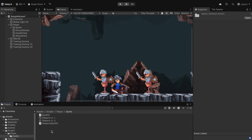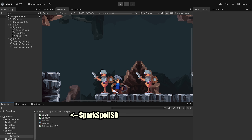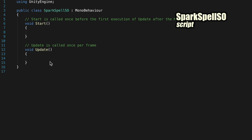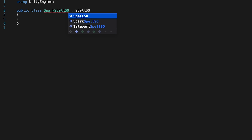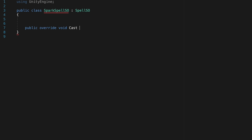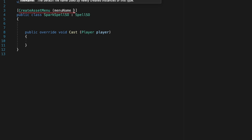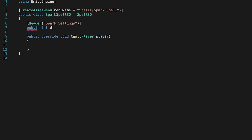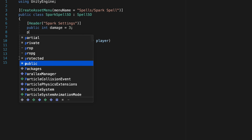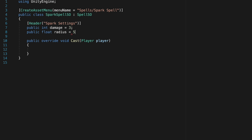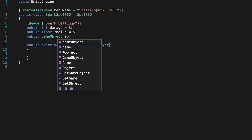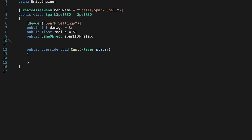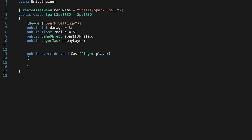Let's see what we can do with spark next. First we'll create a new script which we'll call SparkSpellSO and open that up. Once again we'll get rid of the Start and Update methods, make sure this inherits from SpellSO, and then implement our interface with a public override void Cast method that takes in a player reference. Next let's create our asset menu — the menu name is going to be Spells/SparkSpell. Now we can add the variables particular to this spell under a Spark Settings header: a public integer for damage, a public float for the radius or damage range, a public GameObject to hold the spark effects prefab we created in the spark video, and finally a LayerMask to define what counts as an enemy.